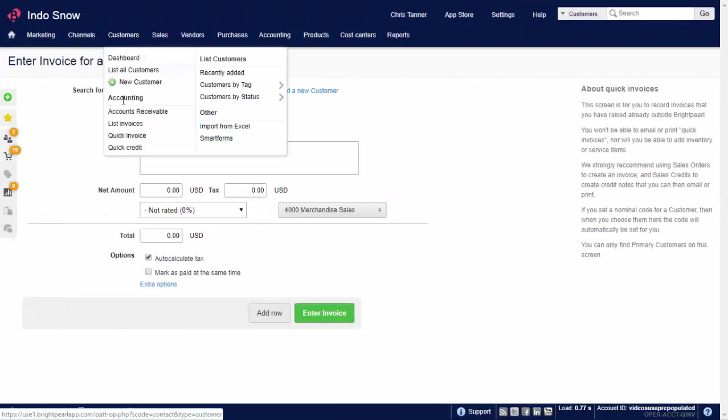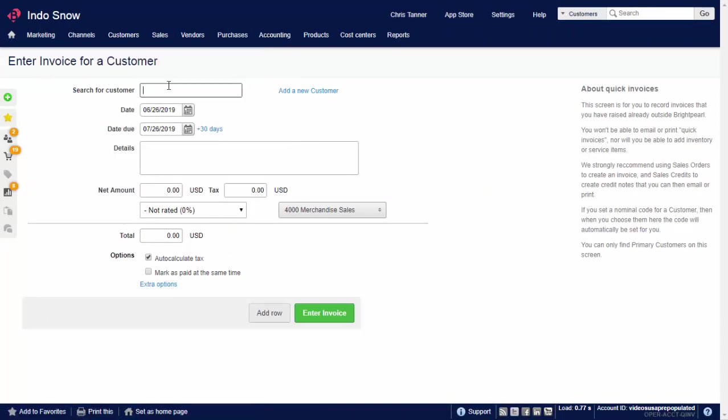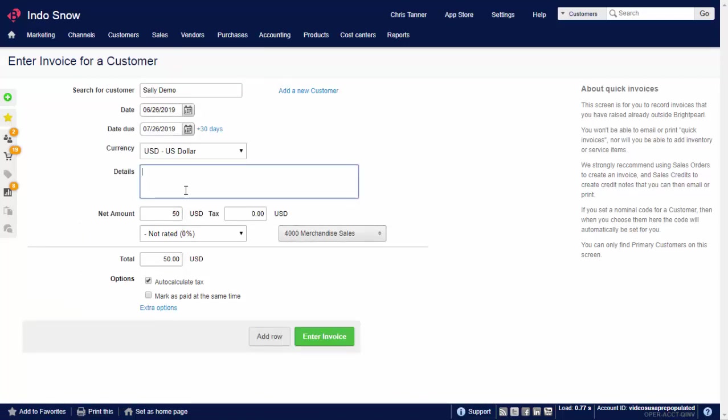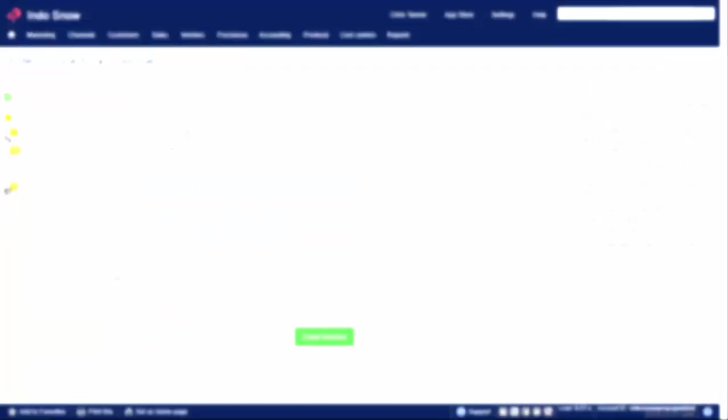From the customers menu, choose quick invoice. Enter all details in here and submit. Let's put an invoice in for $50, one that we raised in our previous accounting software, and it's a good idea to put the reference in here so you can find it later. It'll create an SI journal, just like invoicing an order.